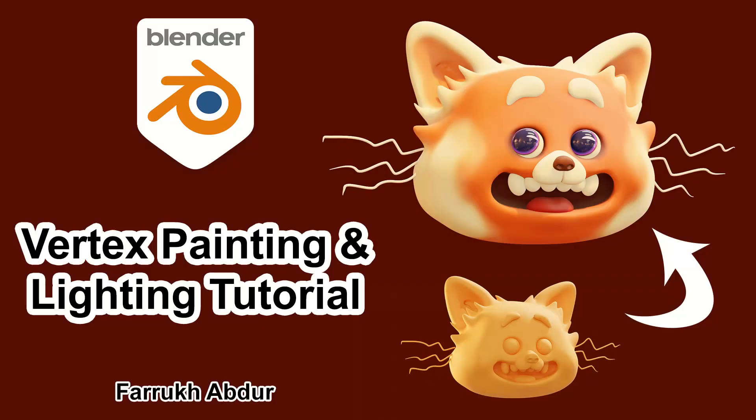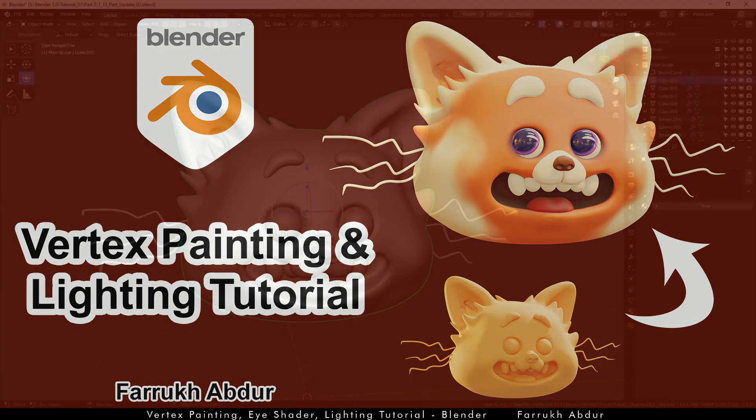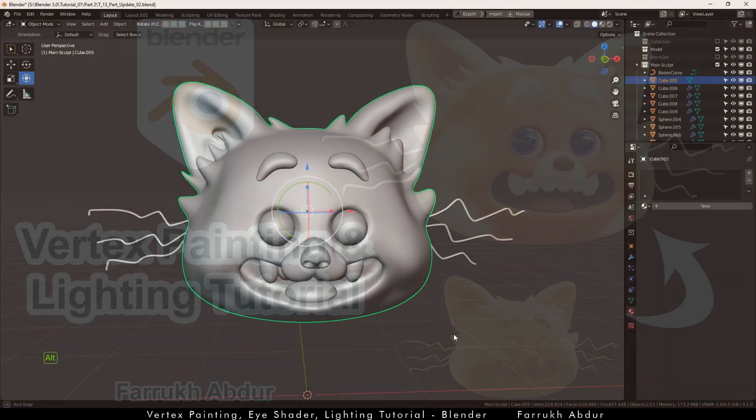Hello everyone. In this tutorial, we will paint our sculpted model from the last video, create an eyeshadow and set up the lighting.